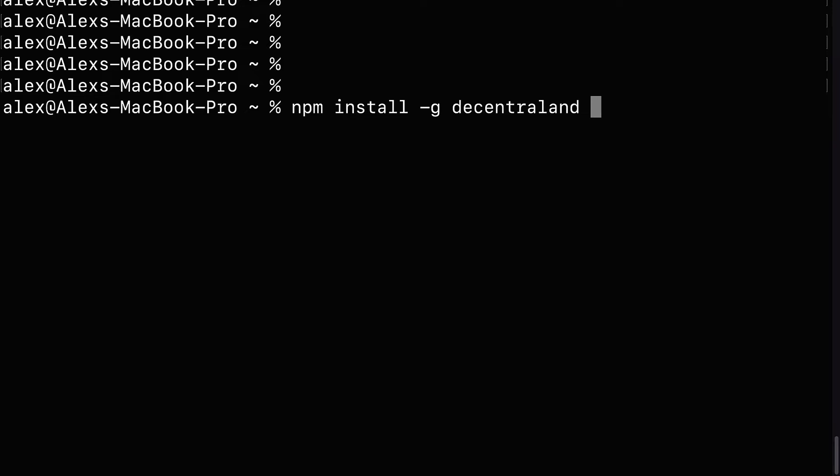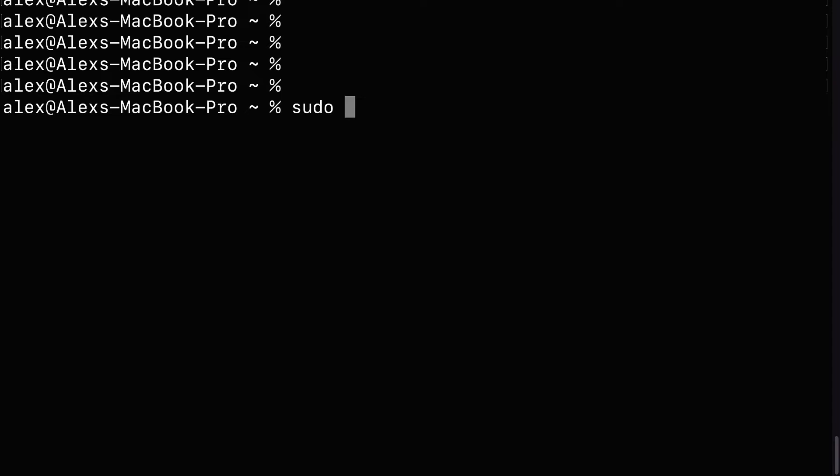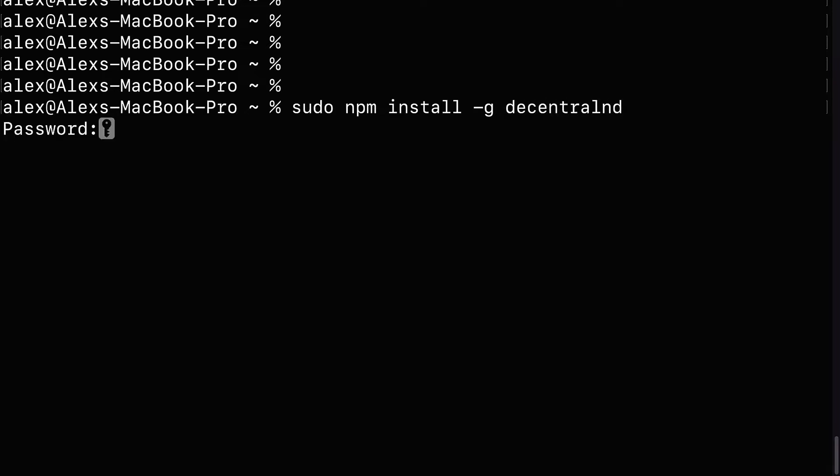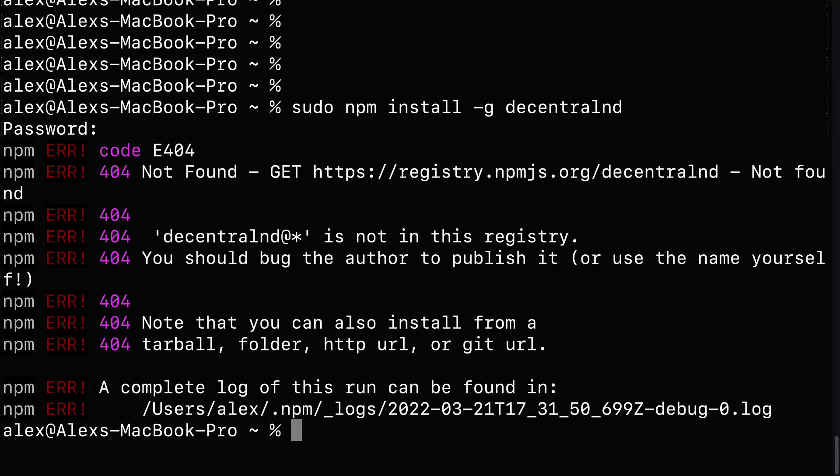So that is on Windows. If you are on a Mac, then you're going to open up your terminal application and use the command sudo, which means you are running the terminal command as an administrator. Then you're going to use npm install dash-g Decentraland. So very similar. Hit enter and enter in your password for your computer.